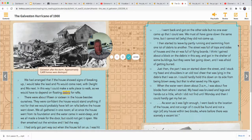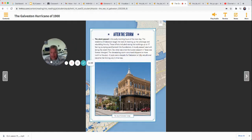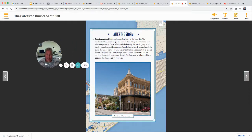'I gained about a block on the debris and got in the shelter of some buildings, but they were fast going down and I was afraid of getting buried. Just then the part I was on started down the street and I stuck my head and shoulders in an old tool chest lying in the debris — I could hardly hold it down from being blown away, but that's what saved my life. When the water went down about 3 a.m., I was about five blocks from where I had started. My head was bruised and my legs and hands cut. As soon as it was light enough, I went back to the location of the house and not a sign of it could be found — not a sign of any house within two blocks.' That would be terrifying — to be inside a house that collapsed, knocked under the water, looking for your family and they never come up. How sad.